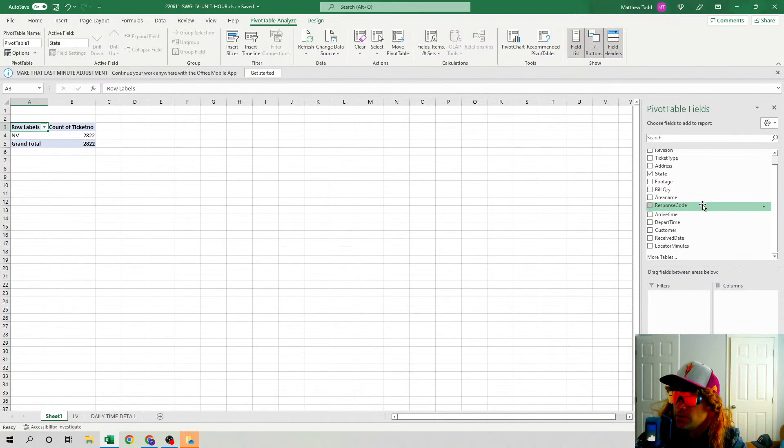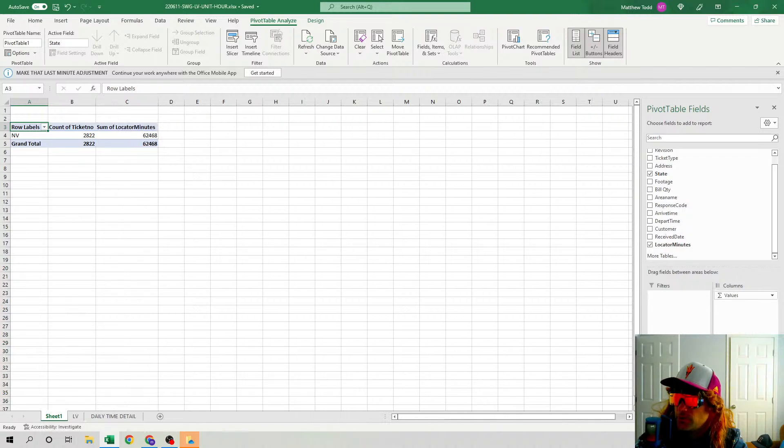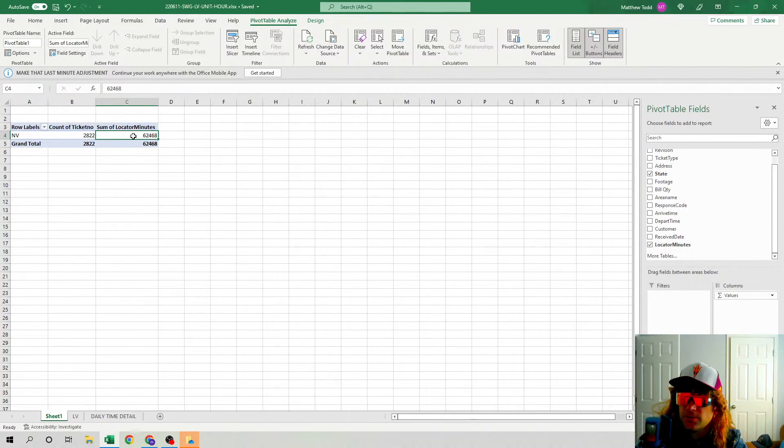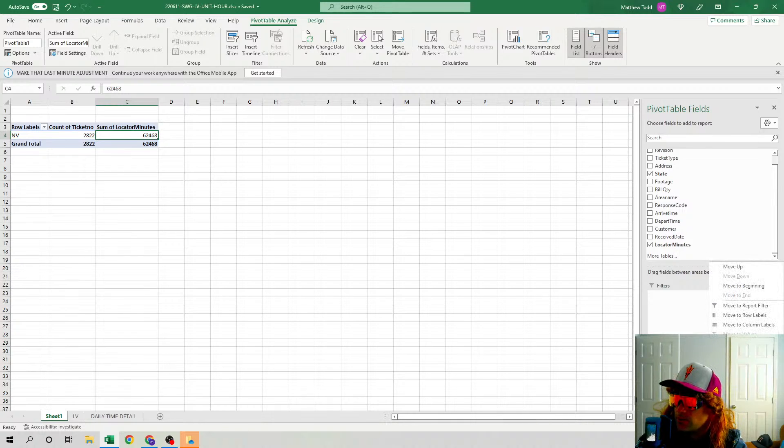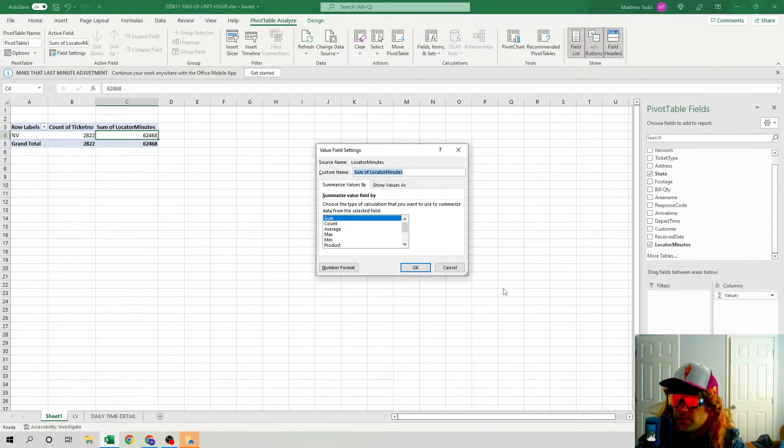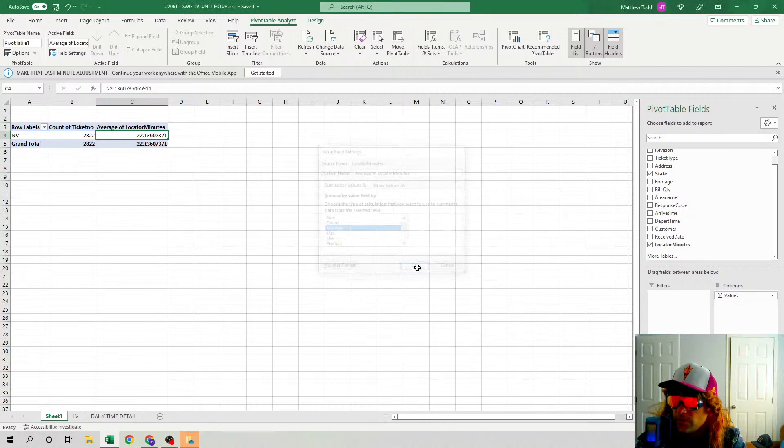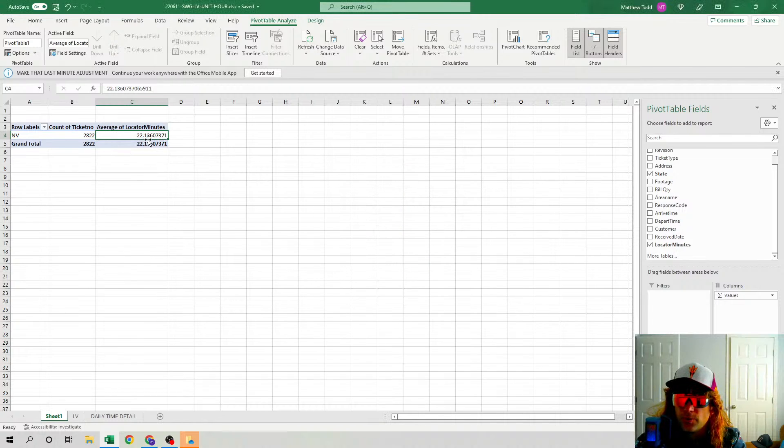Nevada. We want to see what the locator minutes are, but we want an average of how many minutes. This is the total right here, the sum. Click this little dropdown, Value Field Settings, Average, hit OK. An average of 22 minutes. You can change the formatting here. You hit the home tab, General, Number: 22.14 minutes on average.